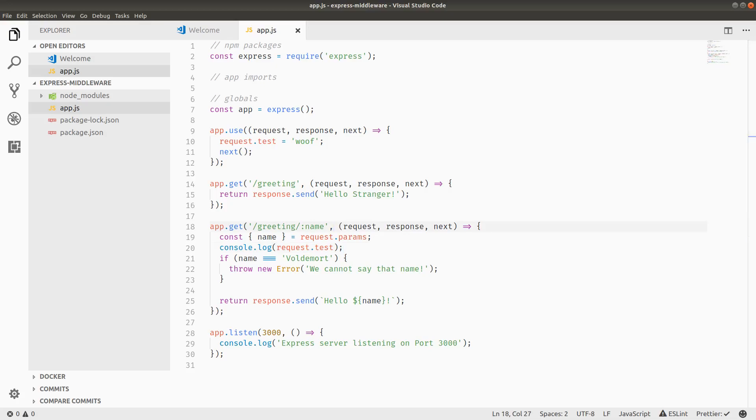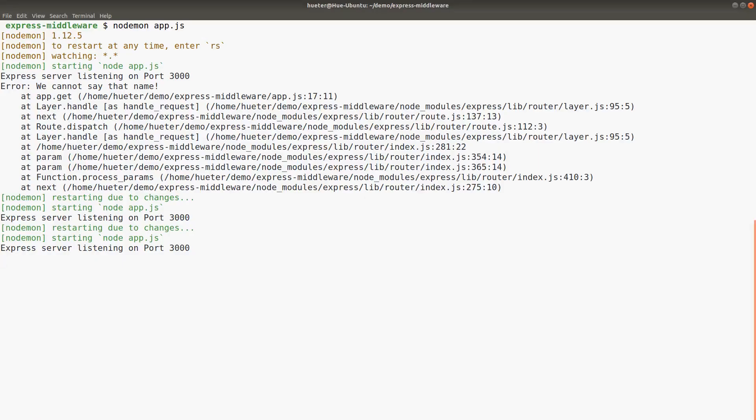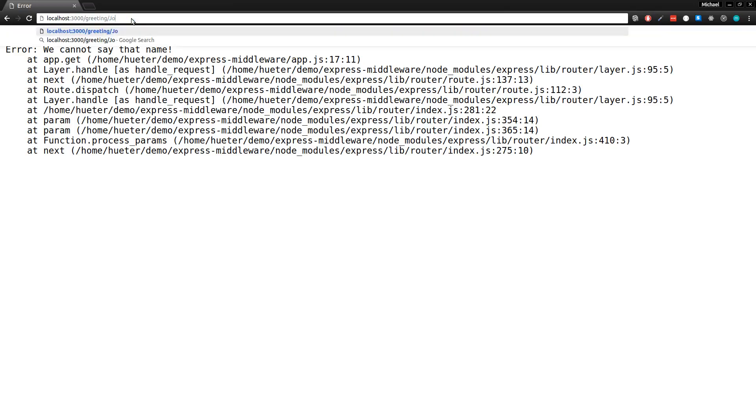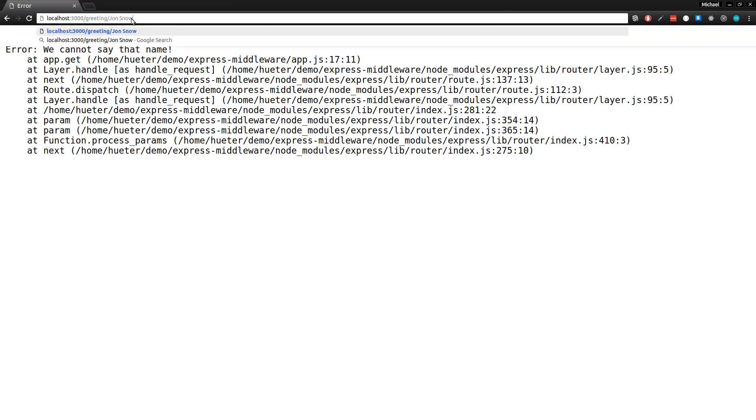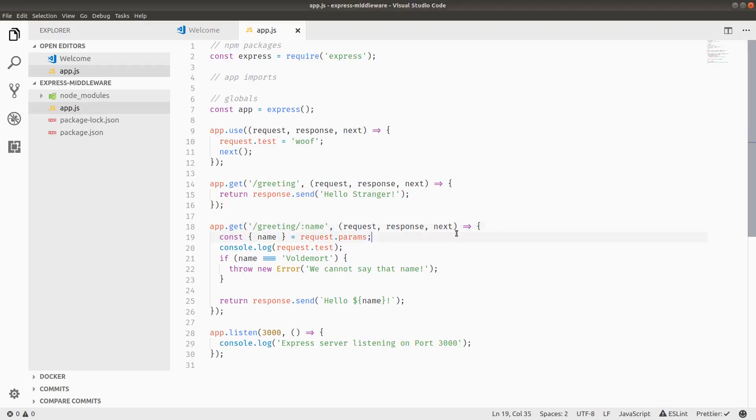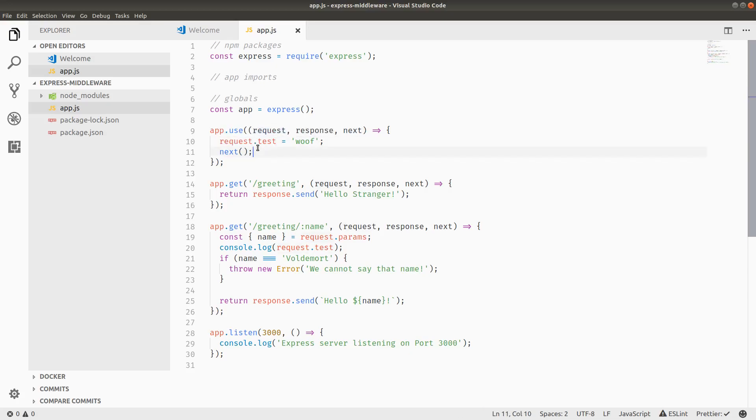Let's go into our server. We can do request greeting slash John Snow. And you can see woof is there. So what actually happened in our app code? We added a test member to the request object. Remember that the request object is just a normal JavaScript object that was set up by Express for us.